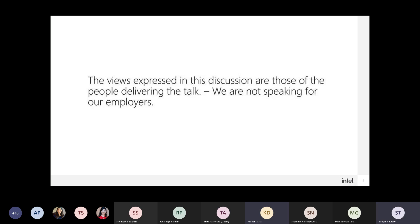Thanks for inviting us for this talk. It's quite a privilege to be surrounded with such great presenters and authors. Excellent work I've seen so far.